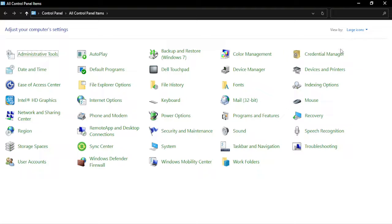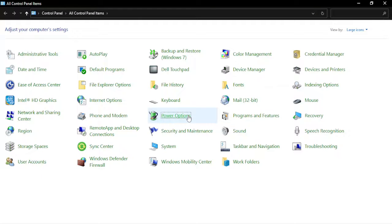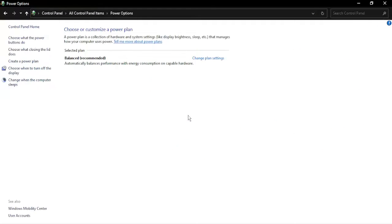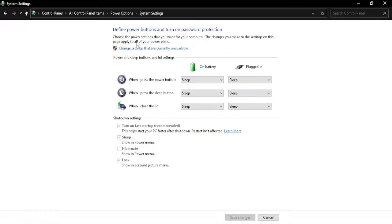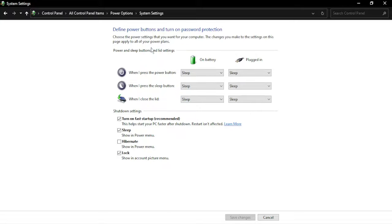Then go to Power Options. Once Power Options is open, go to 'Choose what the power buttons do' in the left menu and select 'Change settings that are currently unavailable.'